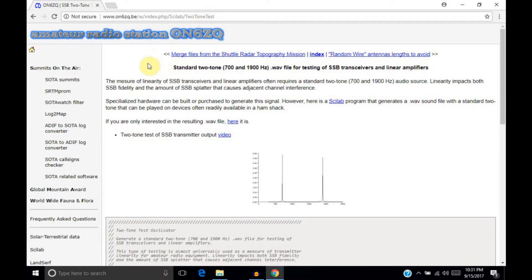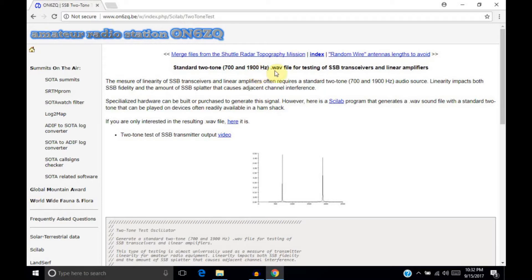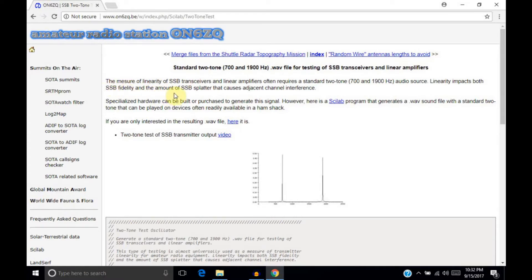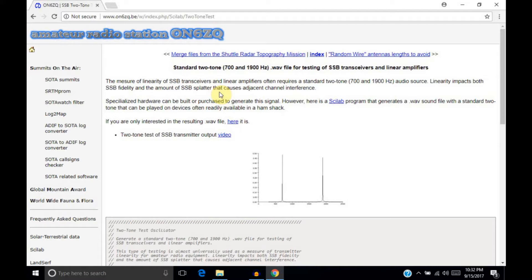So, the file that we're going to download has two distinct, non-fundamentally related audio frequencies inside of it that are both going on at the same time. 700 Hz and 1900 Hz. Now, a linearity test, a two-tone test, allows you to check your linearity, and linearity is important because it impacts your single sideband fidelity, and then also it controls the amount of splatter that you have. And if you have splatter, then that causes adjacent co-channel interference. Basically, you're transmitting on the frequency you want to transmit on, but you're transmitting on a lot of other frequencies as well.